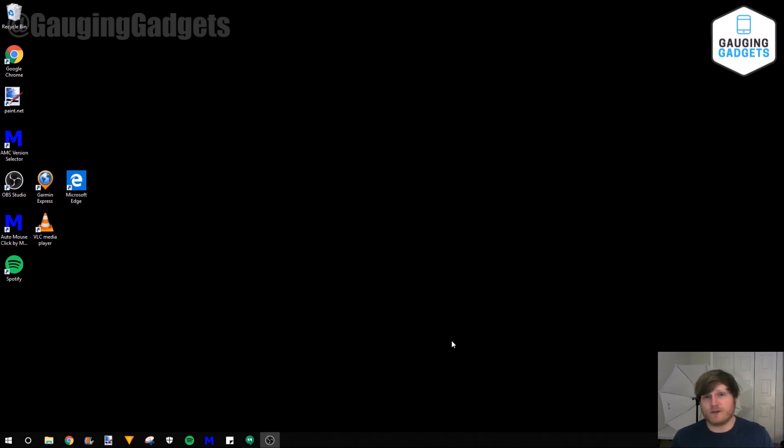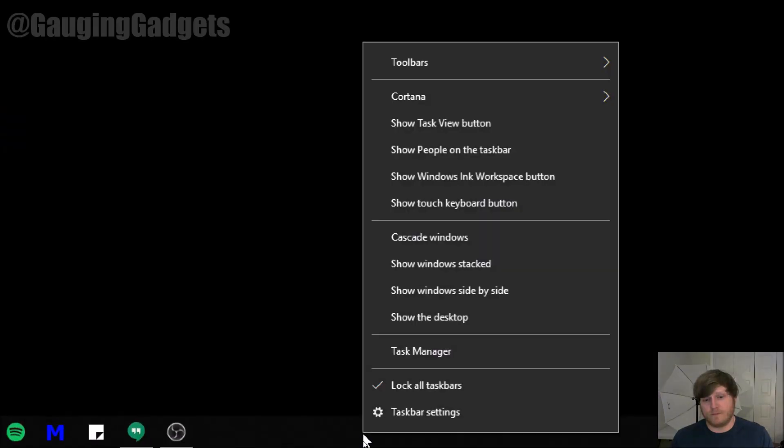So to begin this tutorial, all we need to do is right-click the taskbar right here and then go to Taskbar Settings.